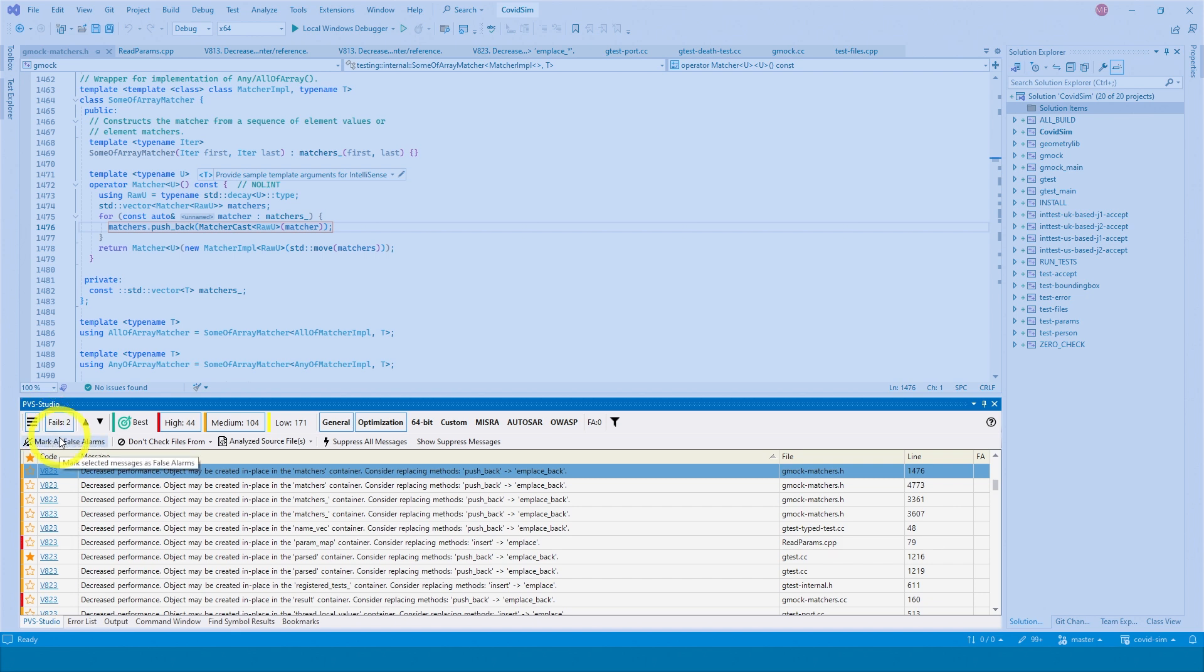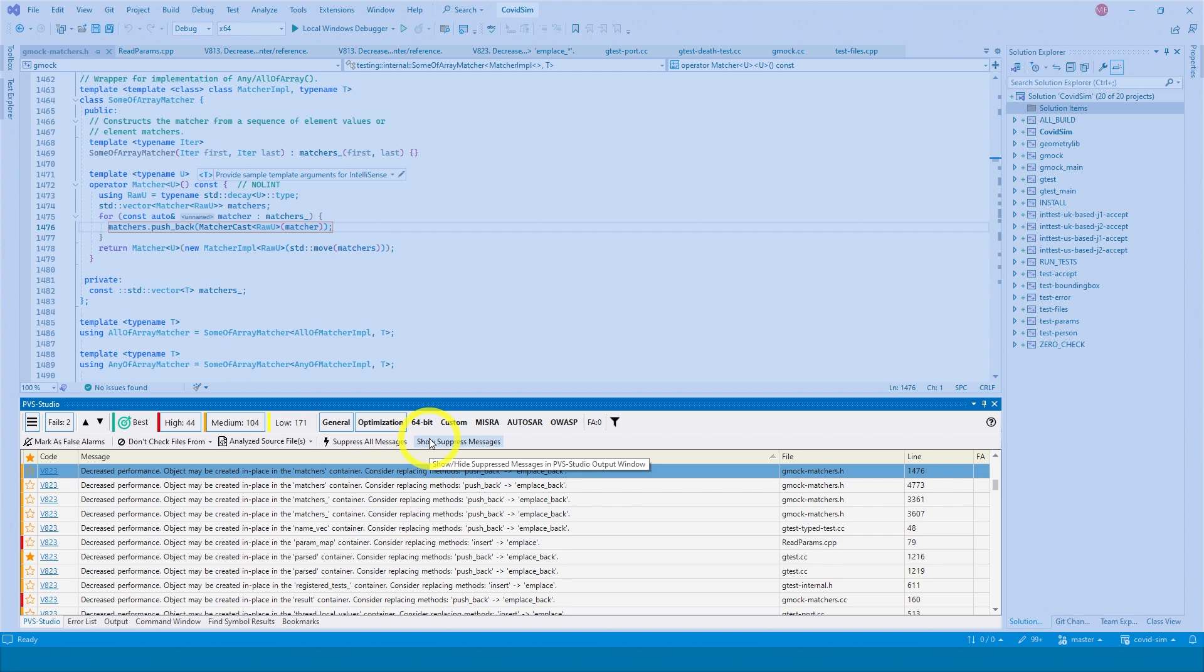Here, you can mark warnings as false positives, suppress all warnings, hide or show warnings, as well as perform other actions. We'll tell you about some of them.